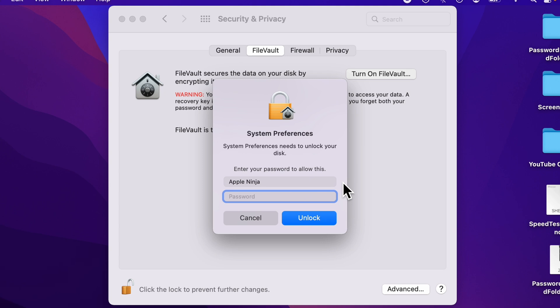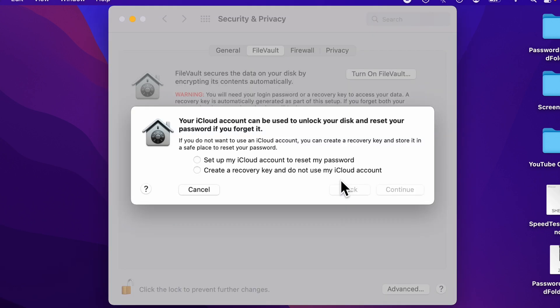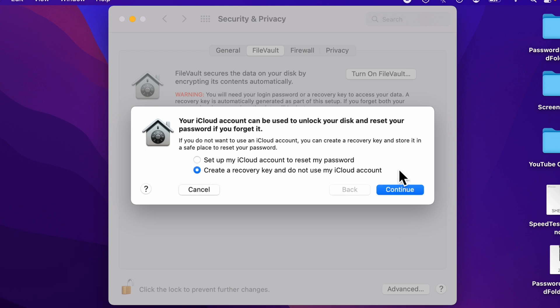It's going to ask me for my password. And then it's going to give me two options. You can either set it up with your iCloud account, or you can create a recovery key. I'm going to choose to create a recovery key. I'm going to click Continue.